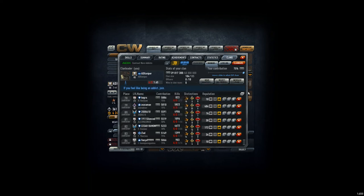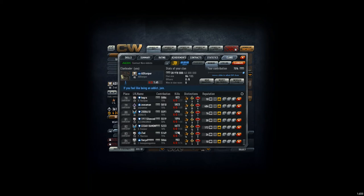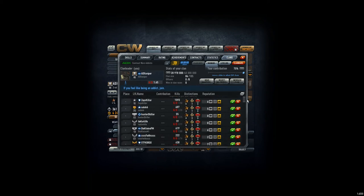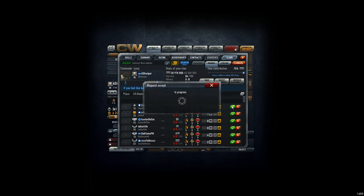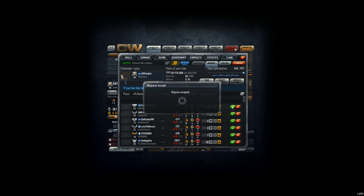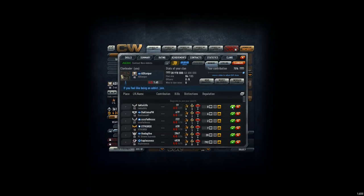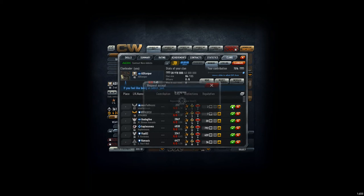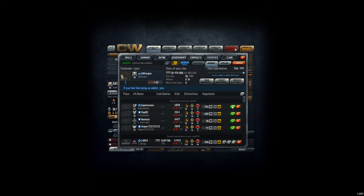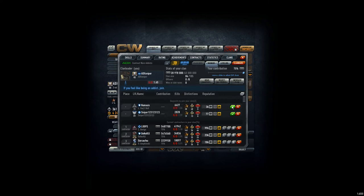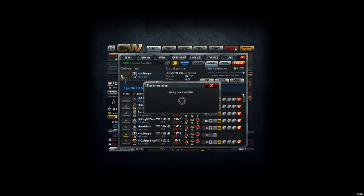So now we have 84 players that are 5000 and plus in contribution. 84 players, and we can add the others. Welcome to the clan: number 1, number 2, number 3, number 4, number 5, number 6, number 7, number 8, number 9, number 10, 11 and 20. Okay, cool.